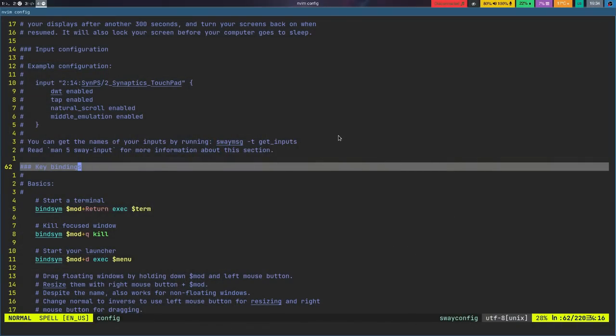Let me show you what my Sway window manager looks like right now. I haven't done too much to it over the last week or so. I've been trying to use it as stock as possible, outside of the bar. Even the bar is as stock as it comes, because this is Waybar, and it's the one that they recommend you use. It's kind of like Polybar — I'll talk about that later.